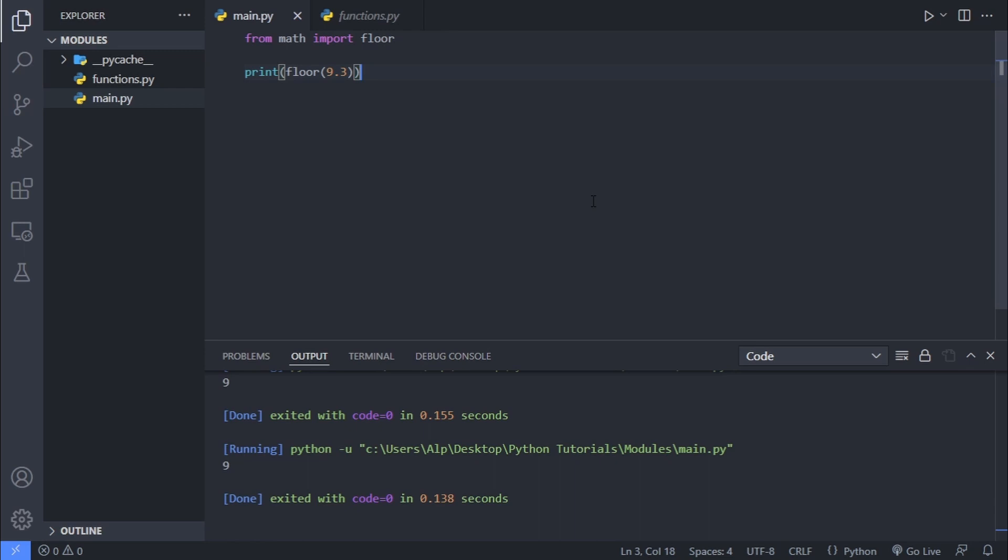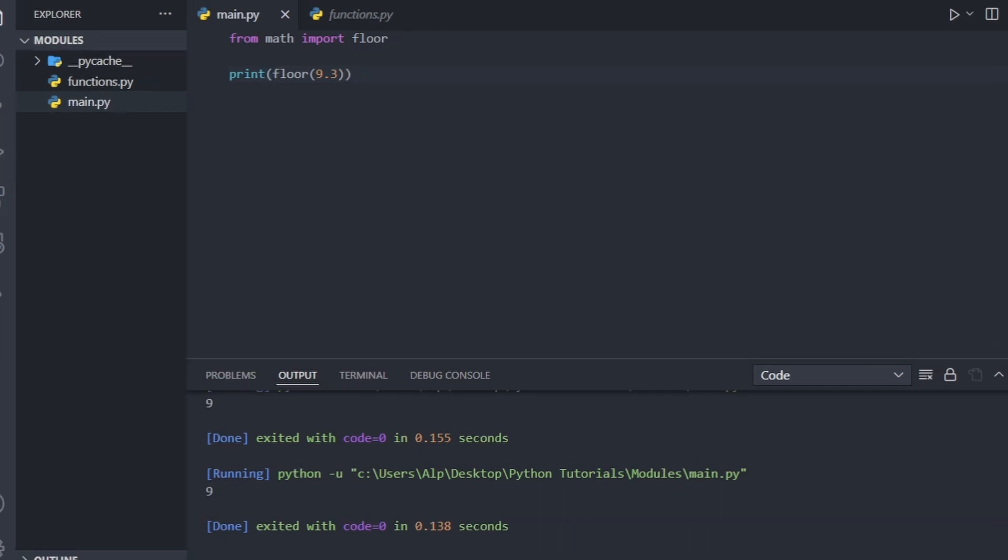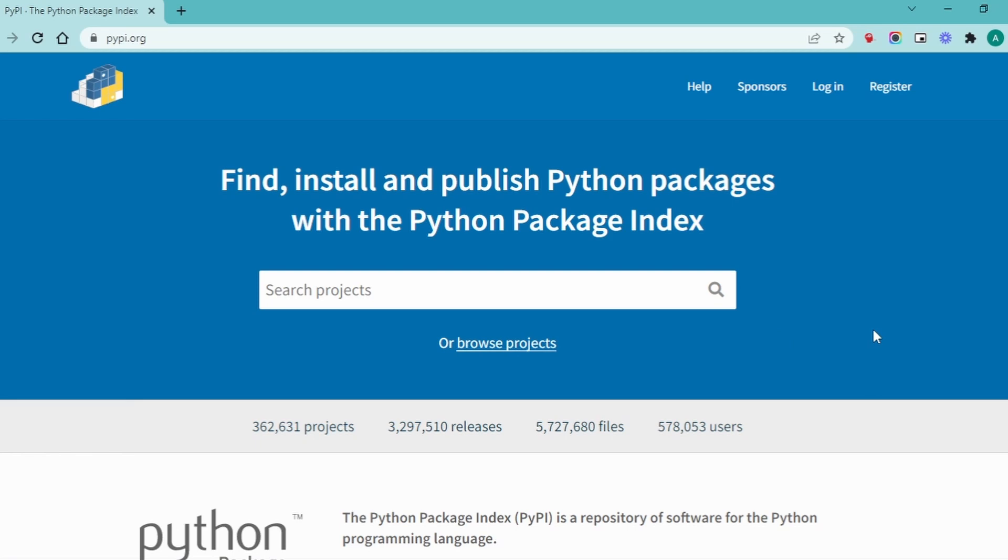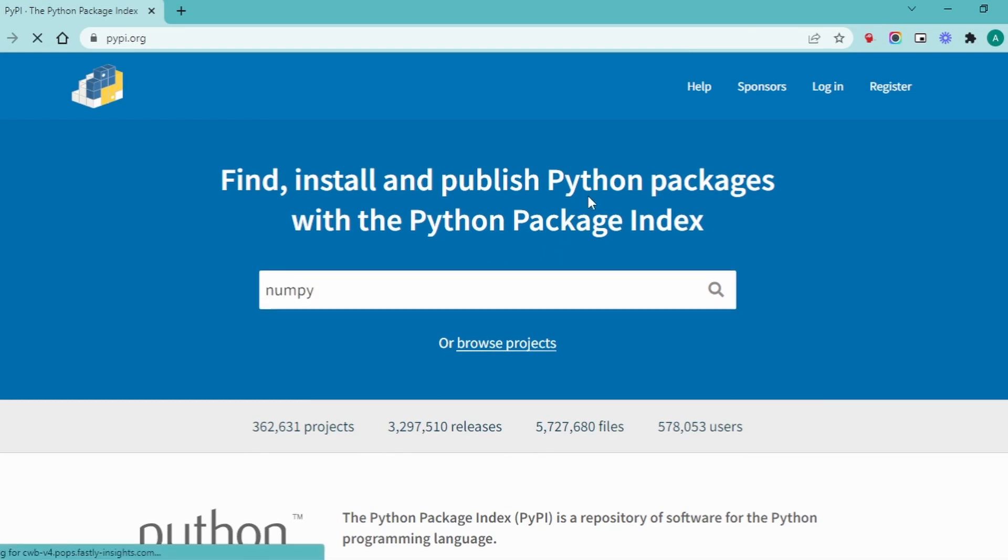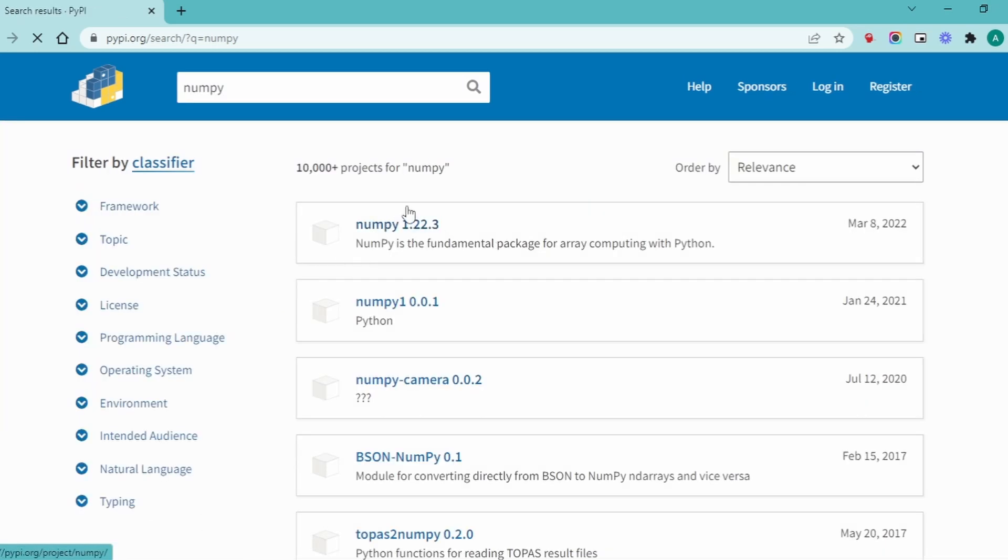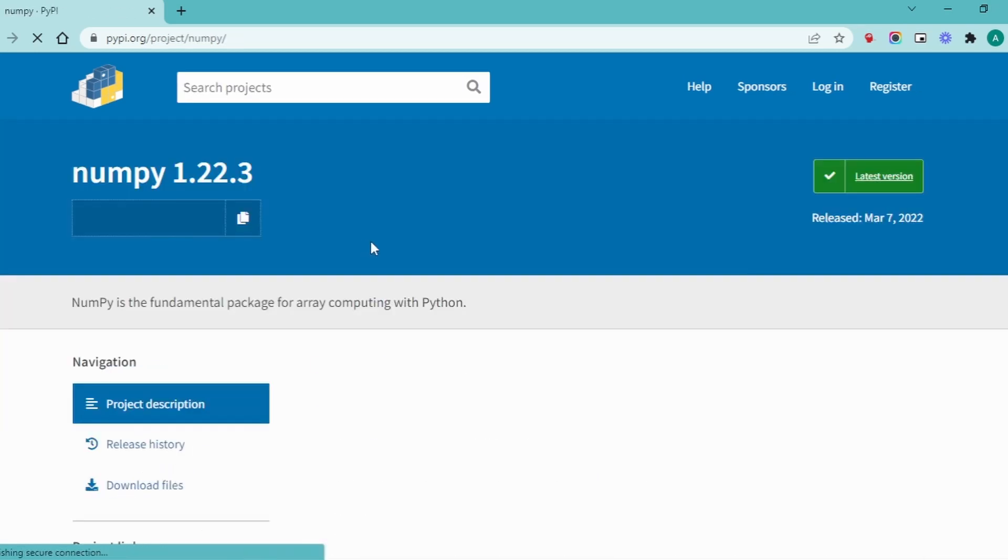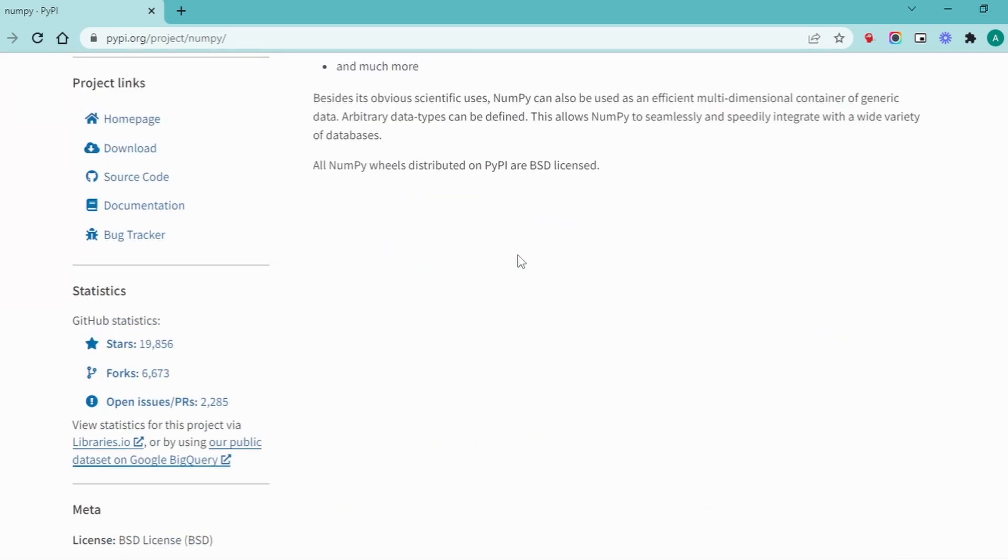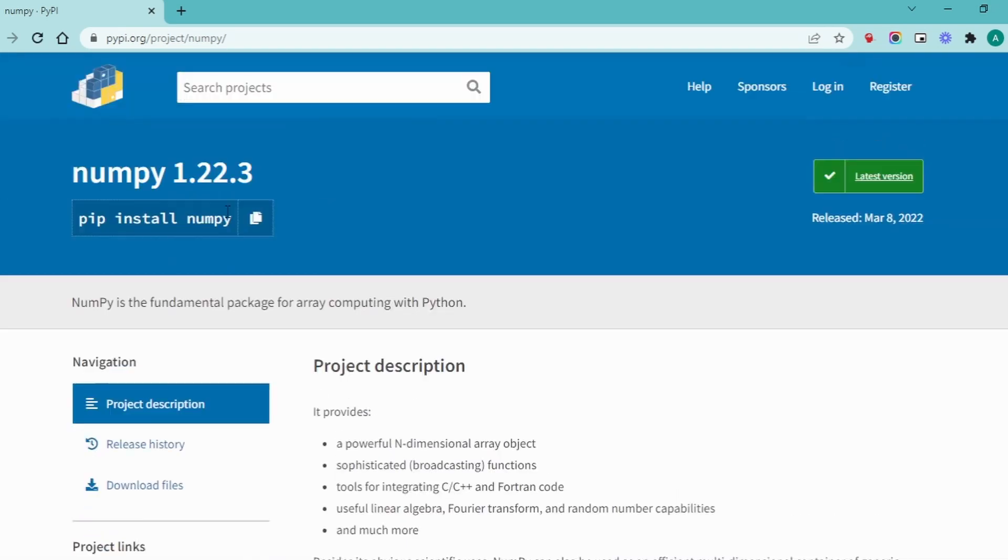In addition to all these modules, you can also use third-party modules that are written by other developers just like you, who thought their code might be useful for other developers as well. And they basically publish their code to a site called PyPI. And this site is basically Python's package index. Even you as a developer can share your own module as a package with other Python developers. But that is a subject of another video.